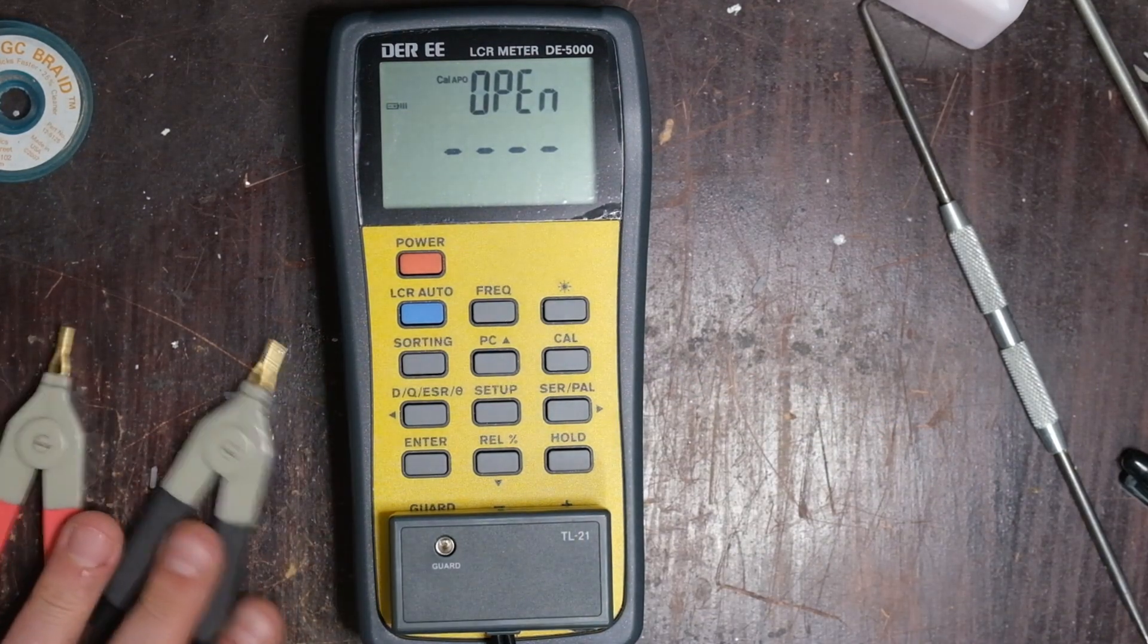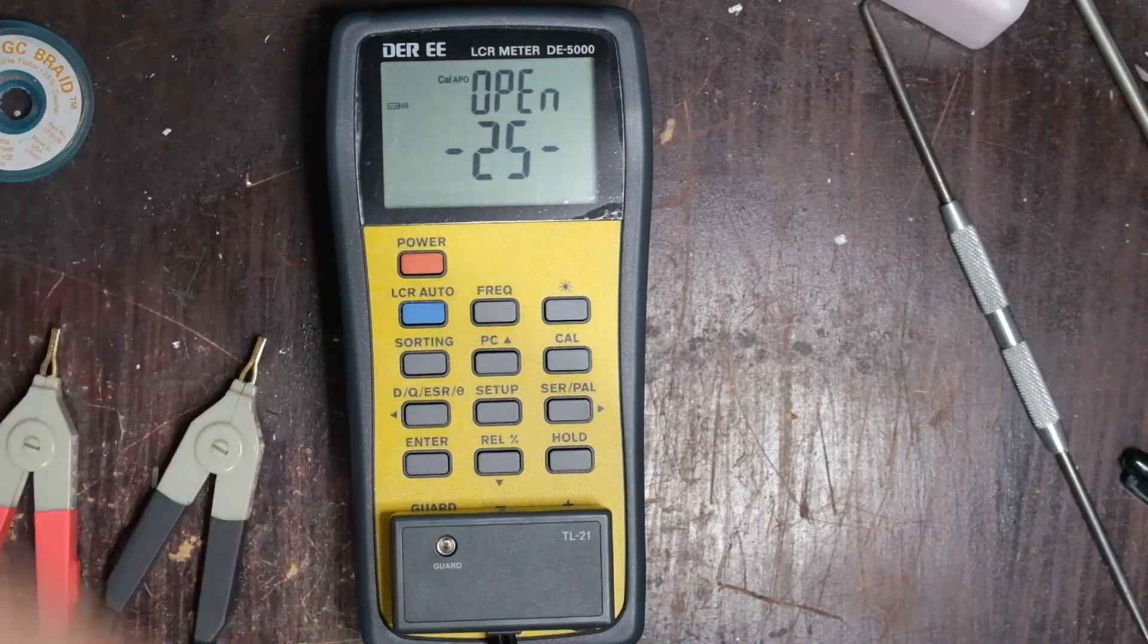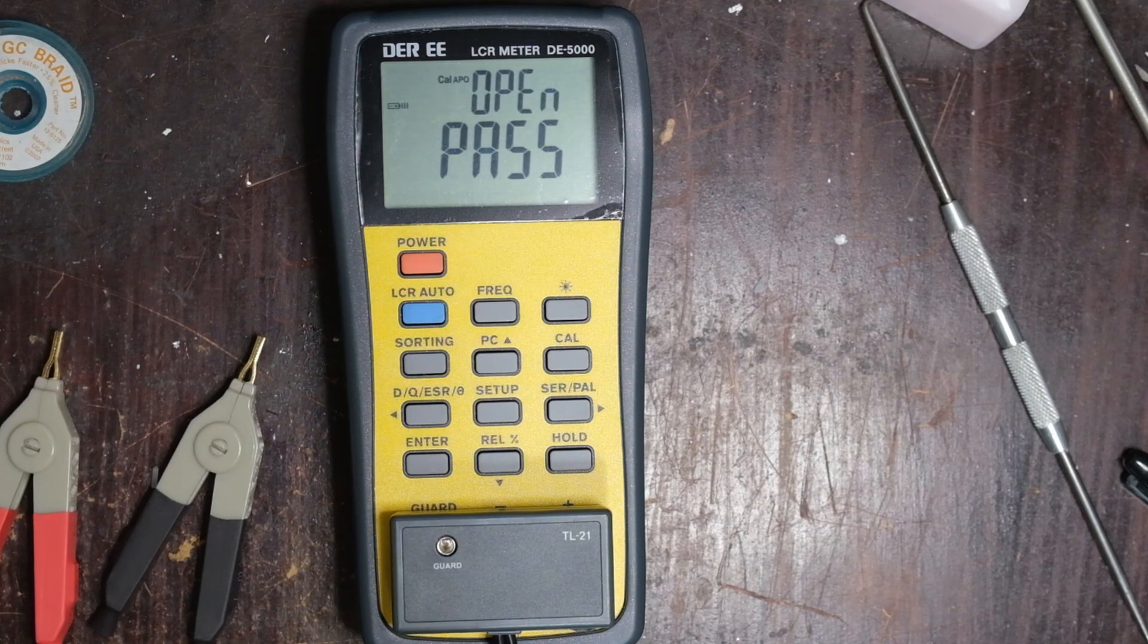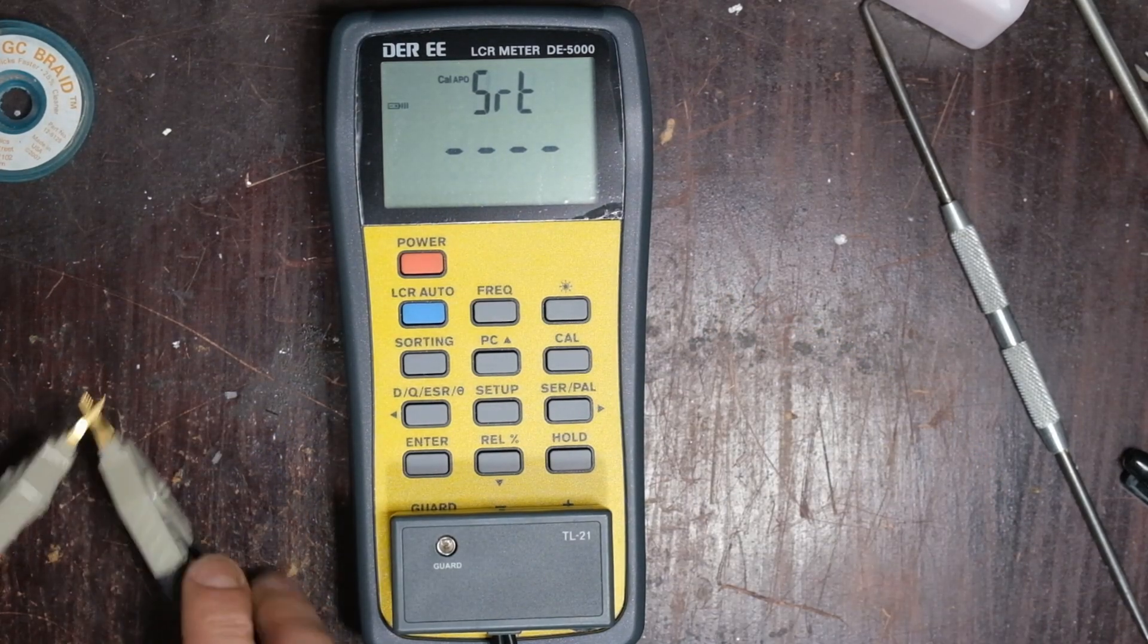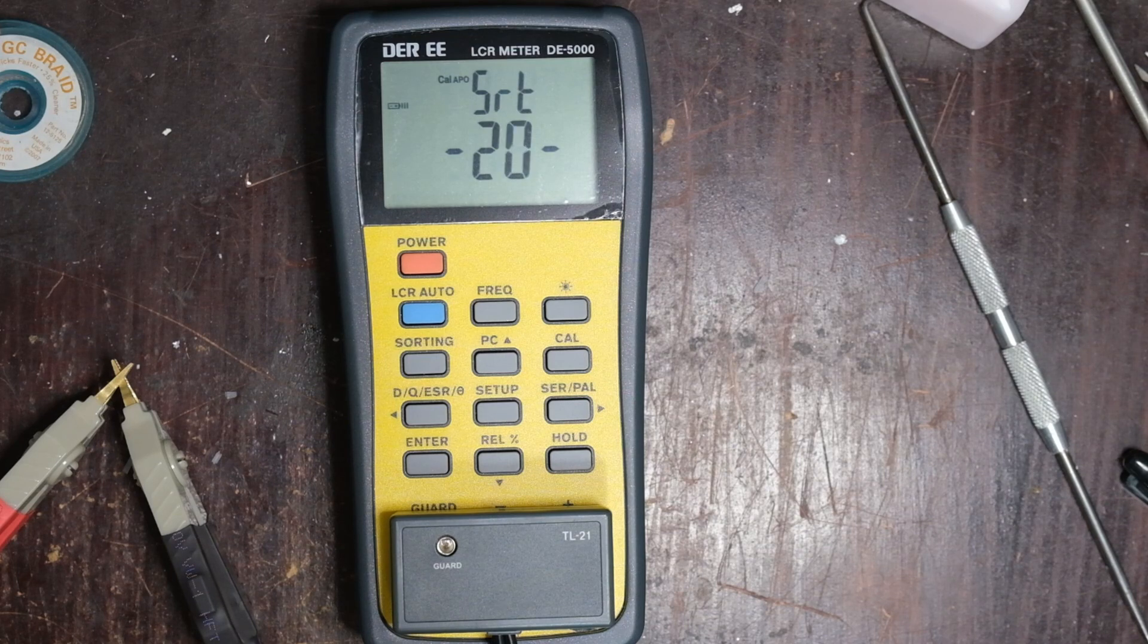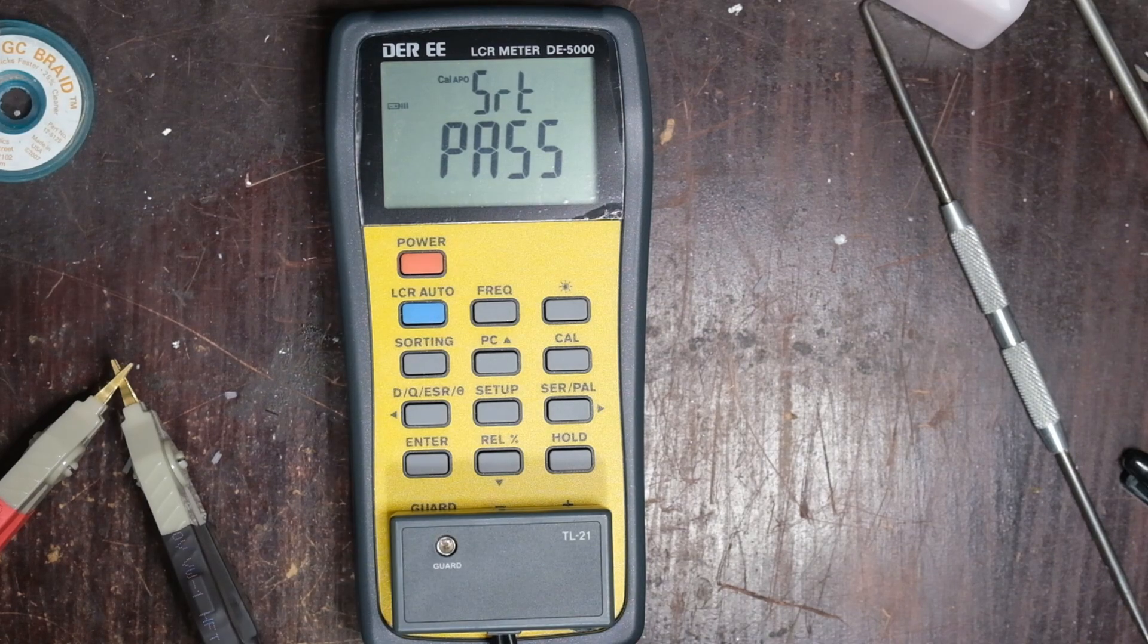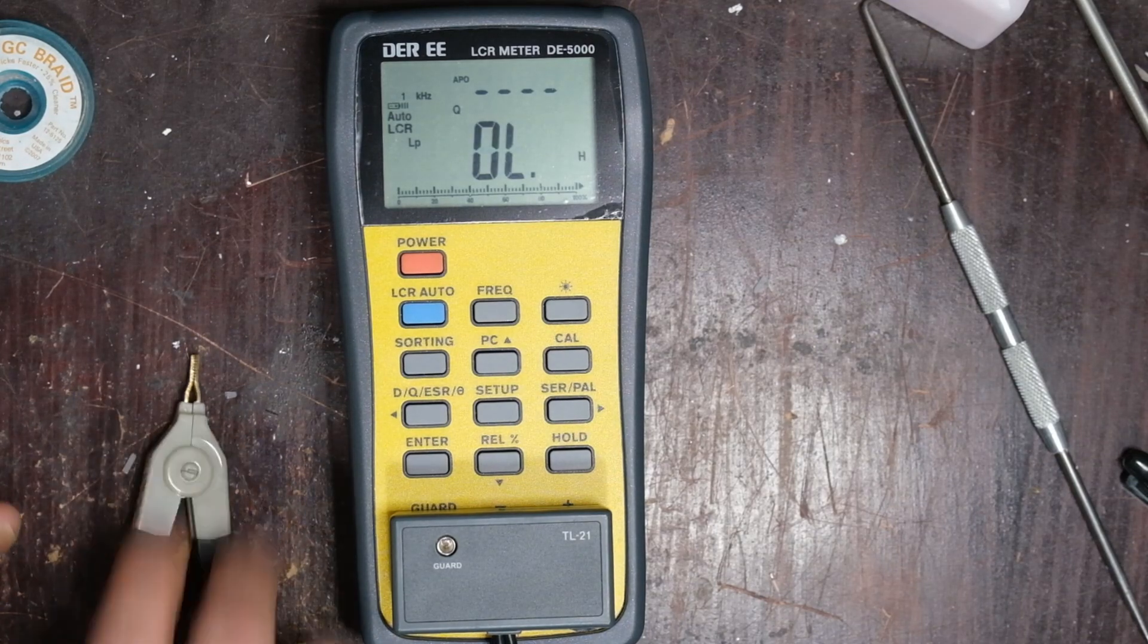Yeah. So first thing we'll do is Cal open. So these don't touch. Start. Takes about 30 seconds. We got a pass. Press it again. Short. We short these together. Cal. Another 30 seconds. And our moment of truth. Sweet. It's a pass. Cal. Okay. So we're at Cal.